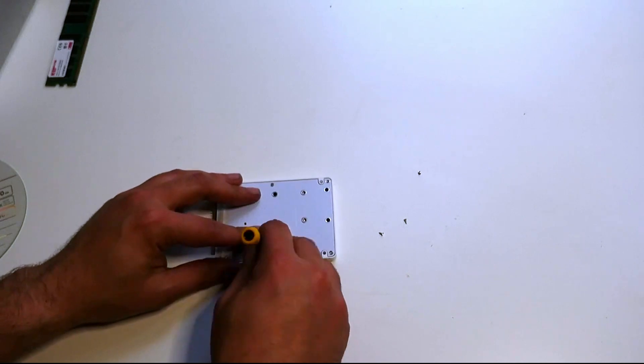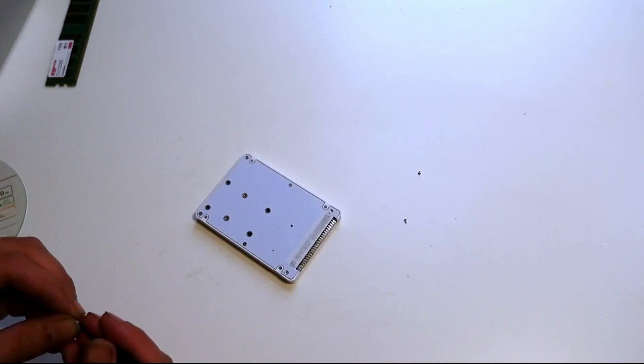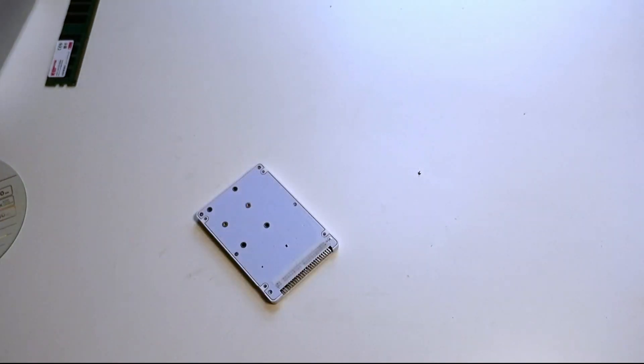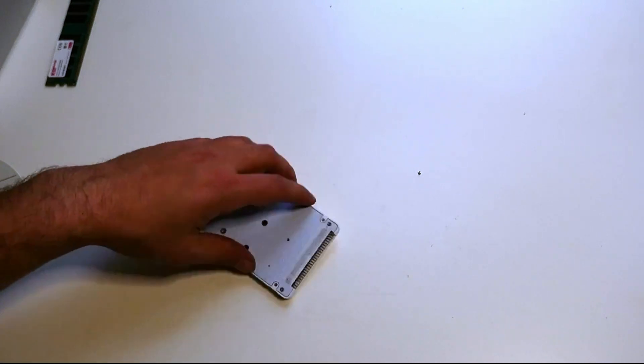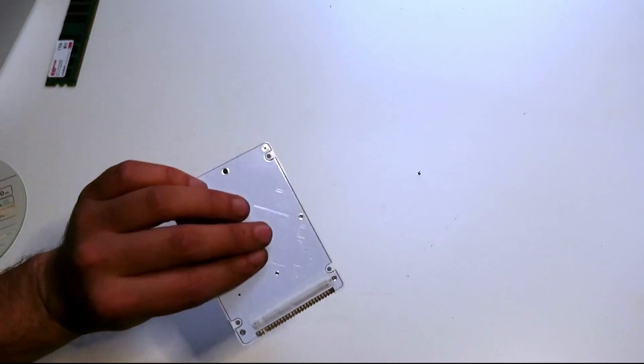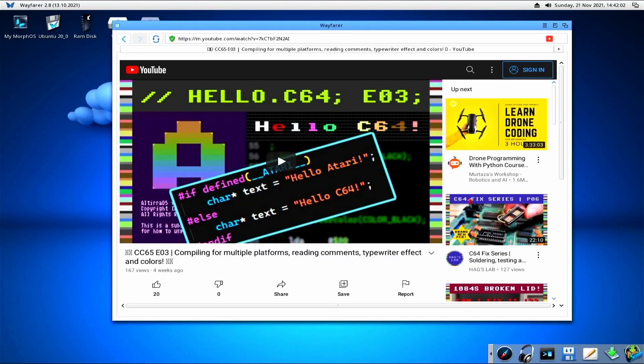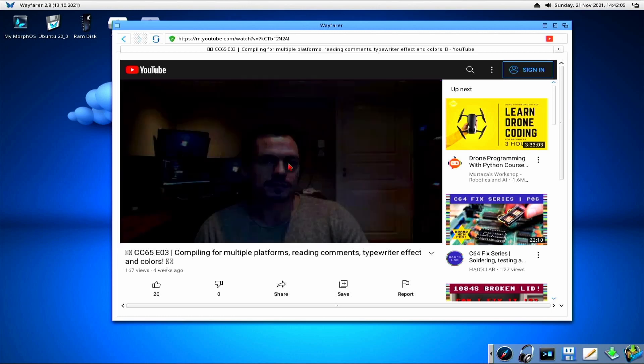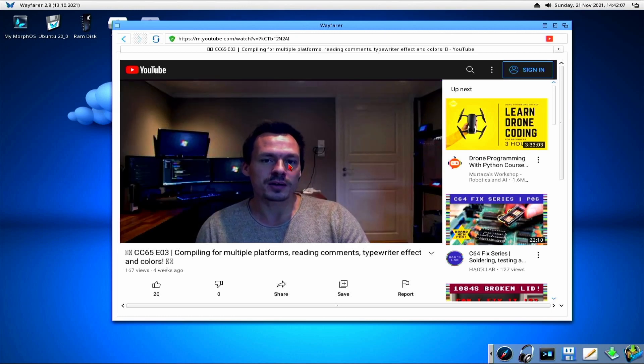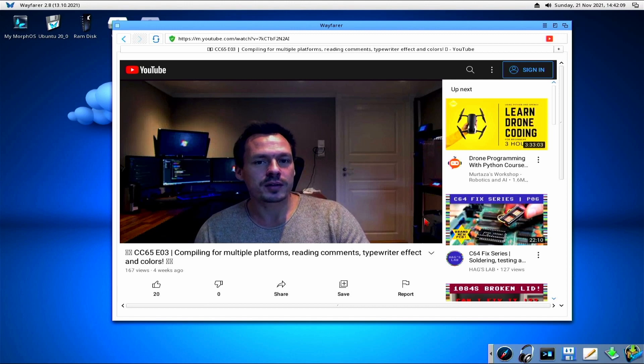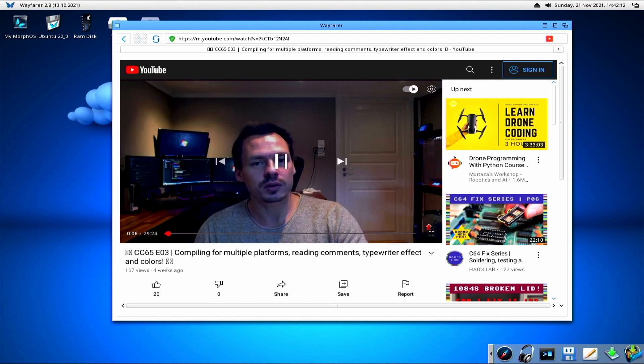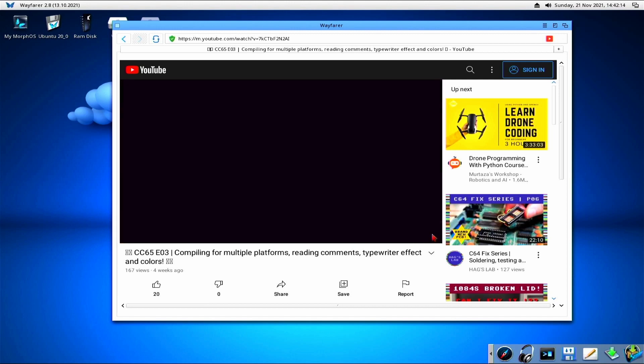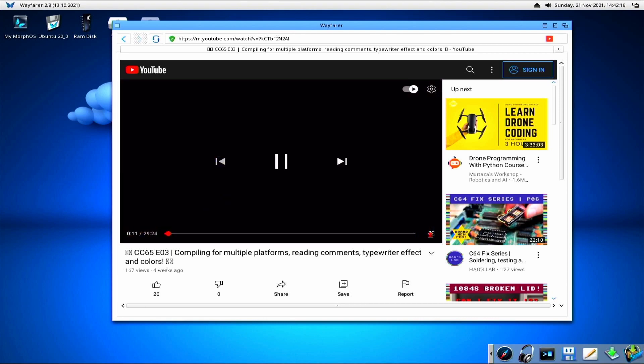So this is some testing and the cool thing about Morphos is it plays video off YouTube. It does loads of things that actually the macOS can't handle that well.